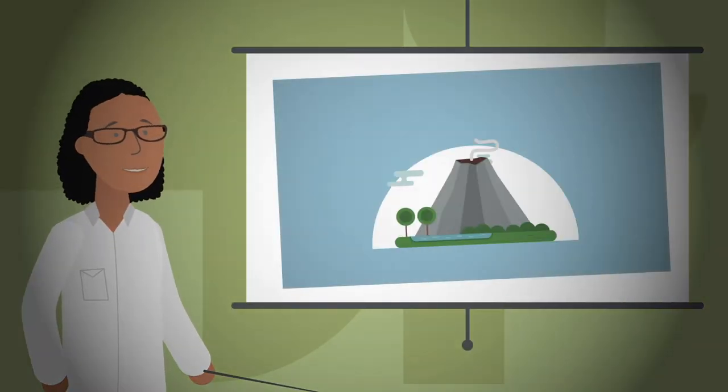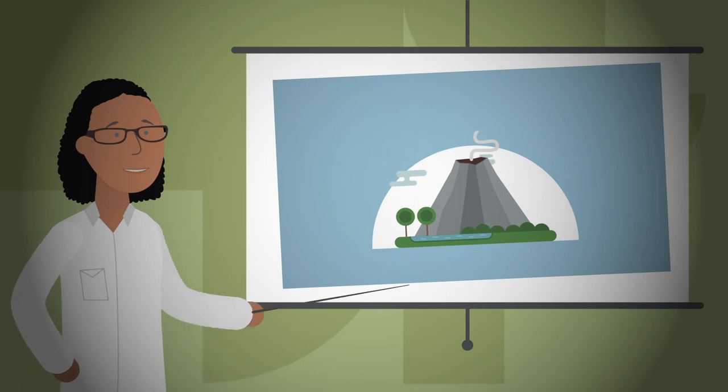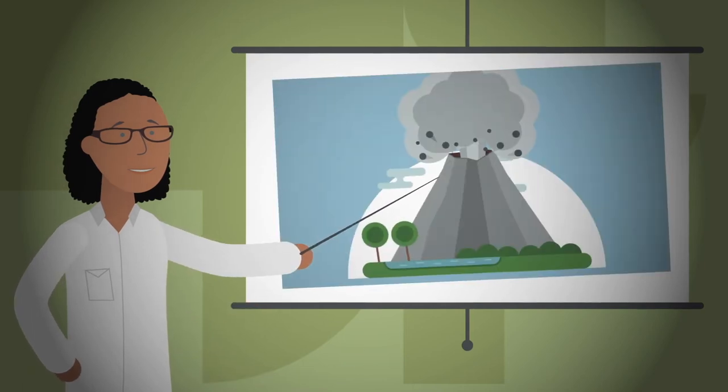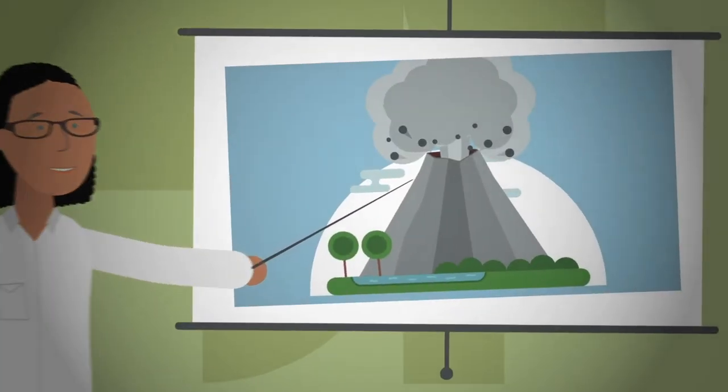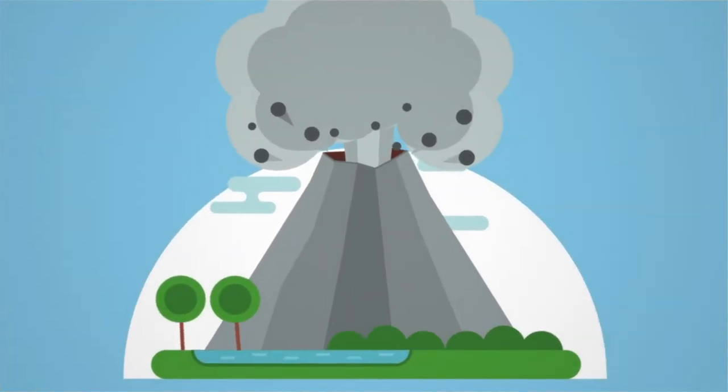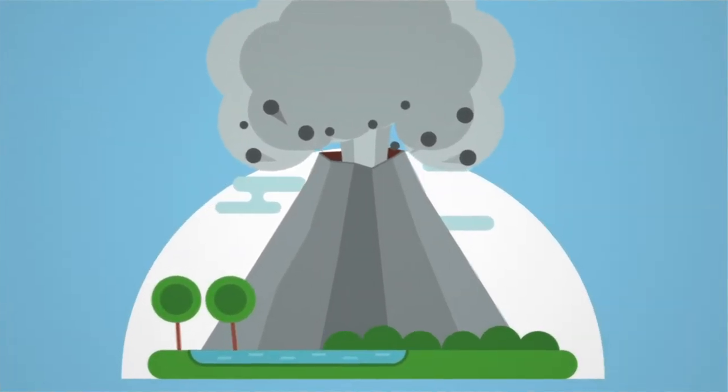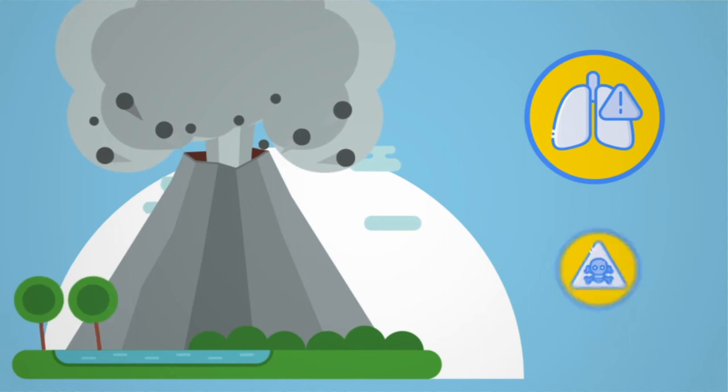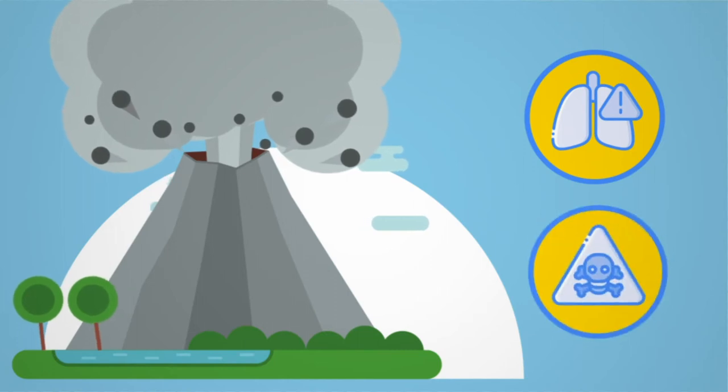Did you know? All over the world, volcanic eruptions cause humanitarian crises. Inhaling volcanic ash can exacerbate symptoms of respiratory diseases and the ash may contain toxic elements.